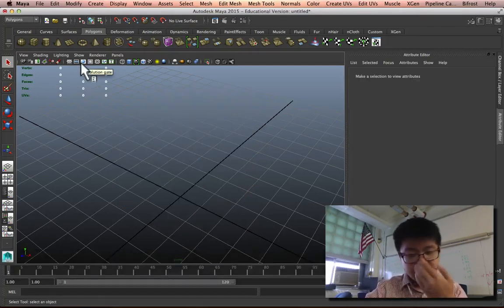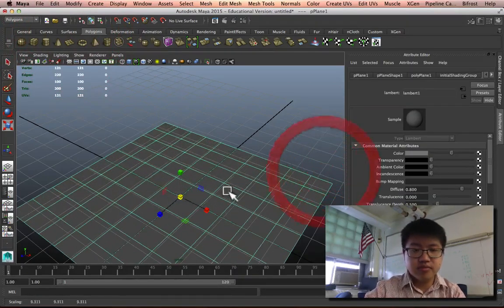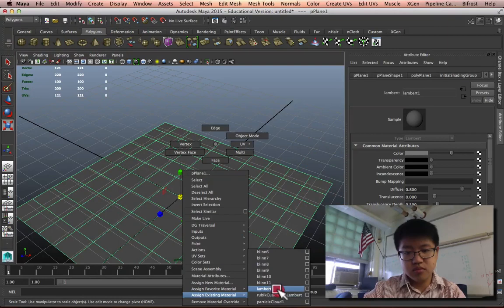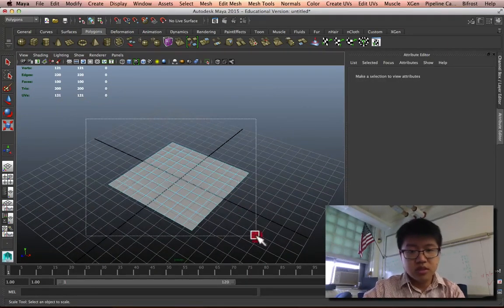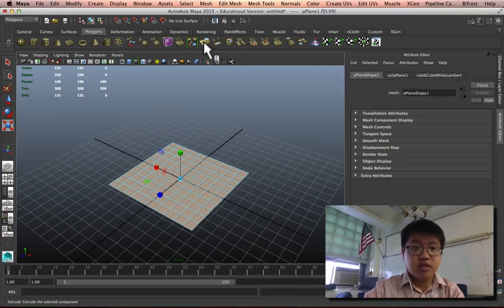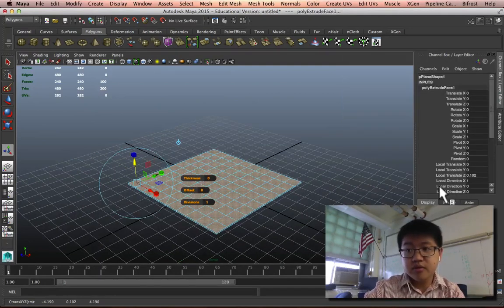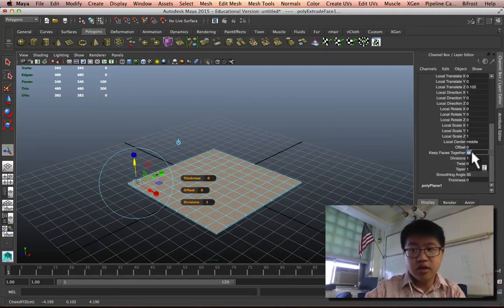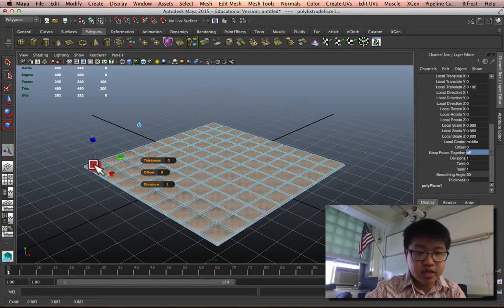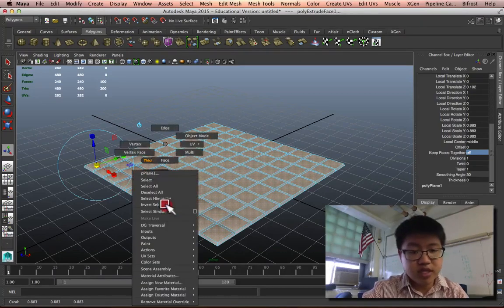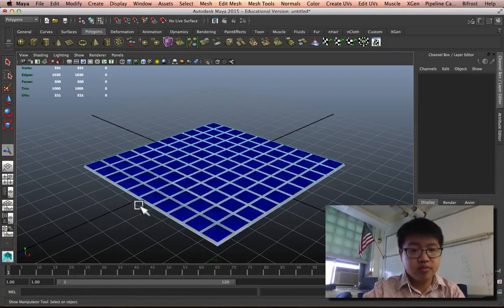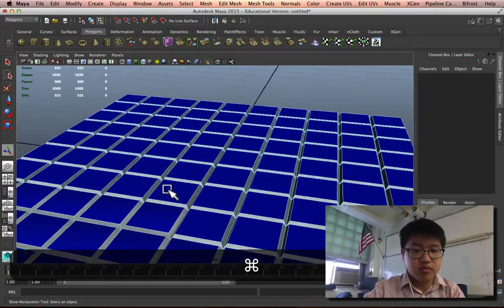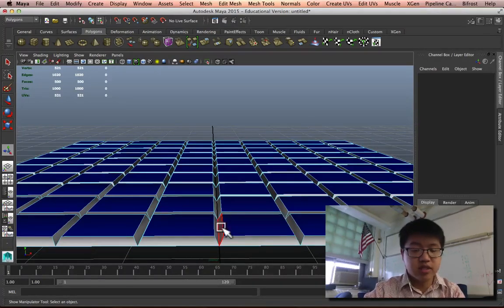You can do the same thing with tile too. Select all your faces, extrude, pull it up a little bit, turn off Keep Faces Together, activate your scale and scale them down just a tiny bit. For all of these, we can assign our material. So now we have a little bit of grout, the stuff holding the tiles down.